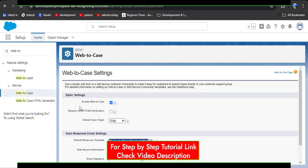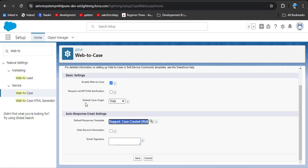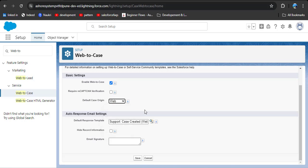Here you can see I have already enabled it. What you need to do is enable Web to Case first. Then for Default Case Origin, you can see it is a picklist — you need to select the 'Web' value so that when a case is generated from the web form, the default Case Origin field value in the record will be 'Web'.